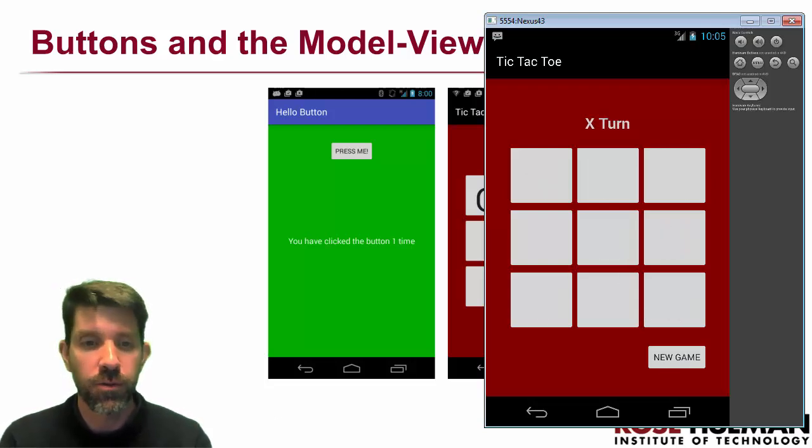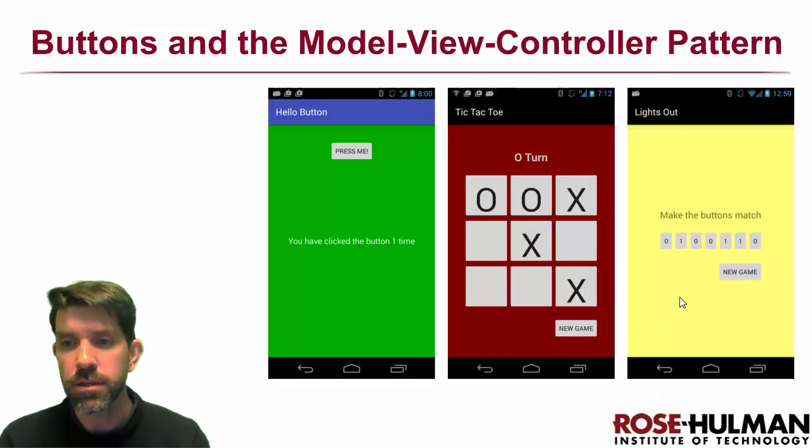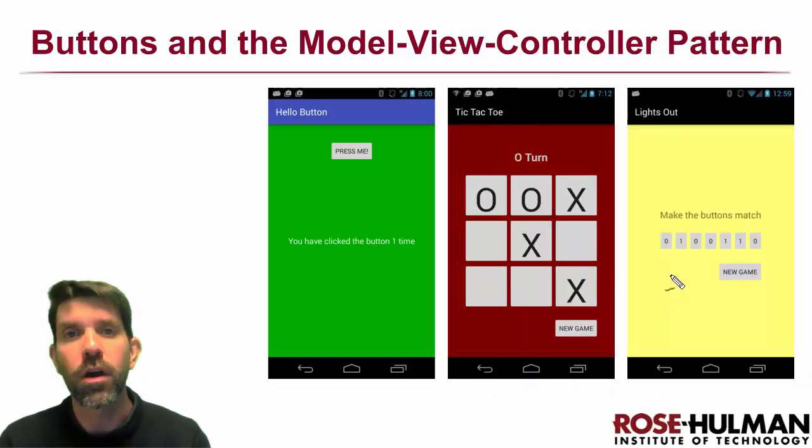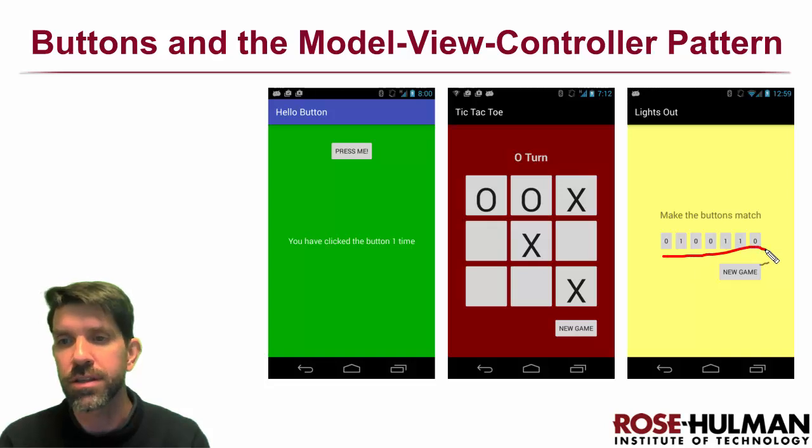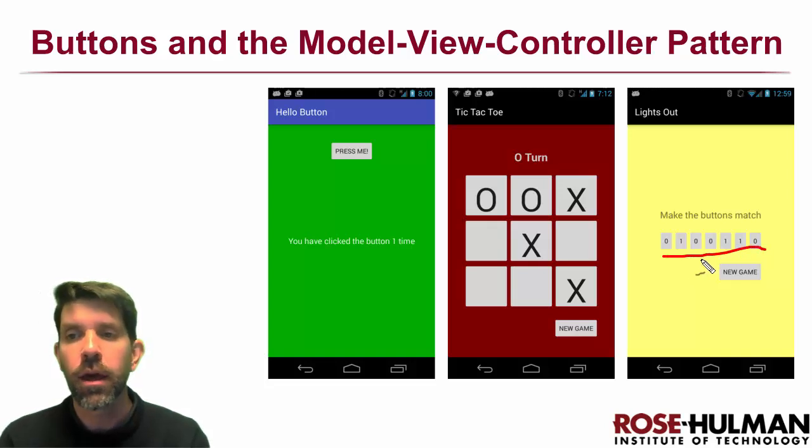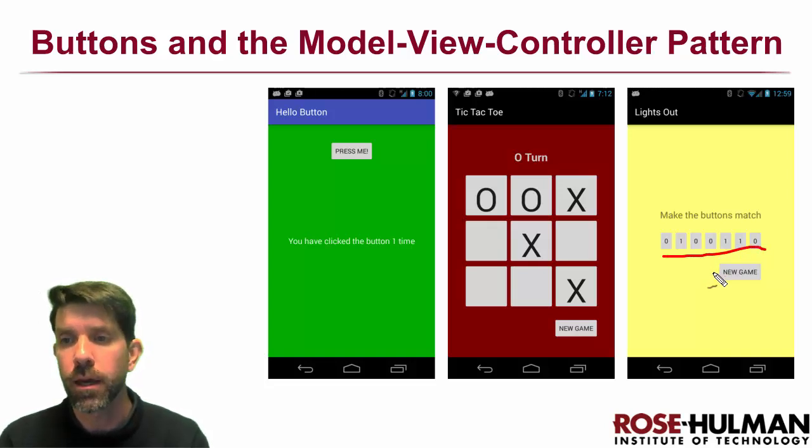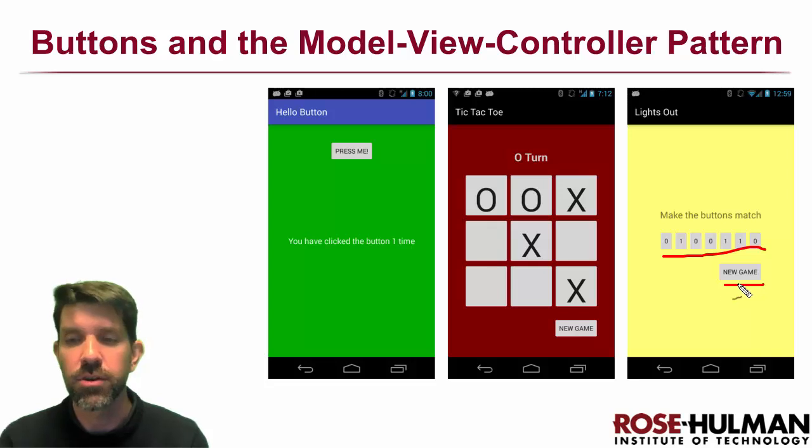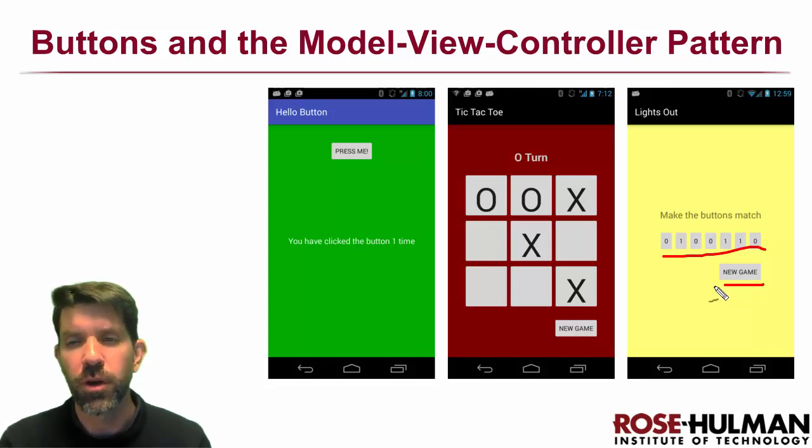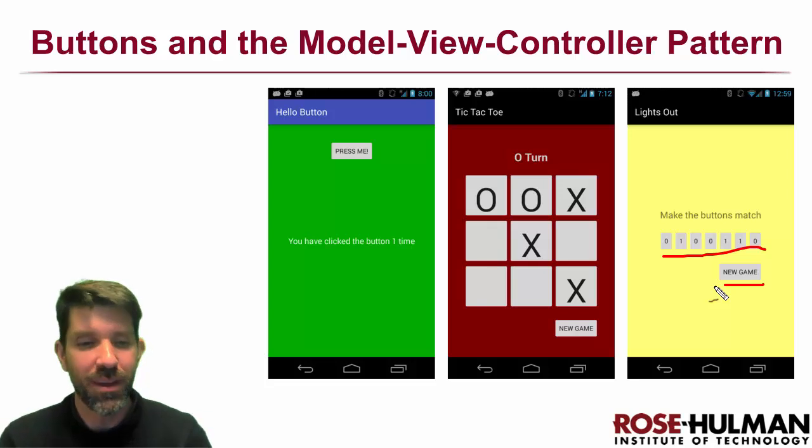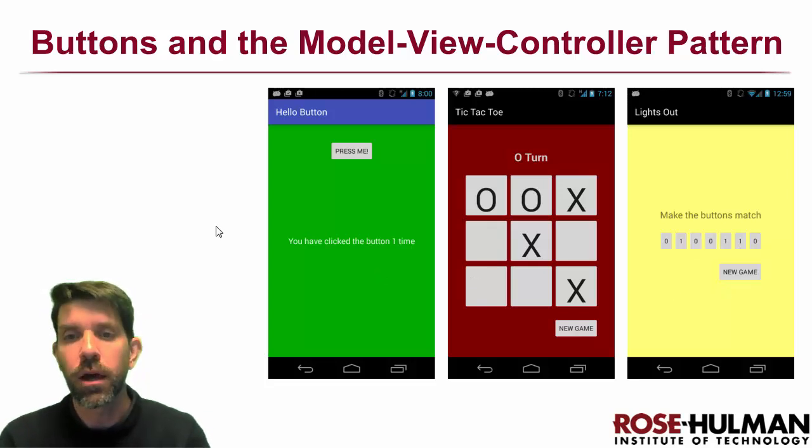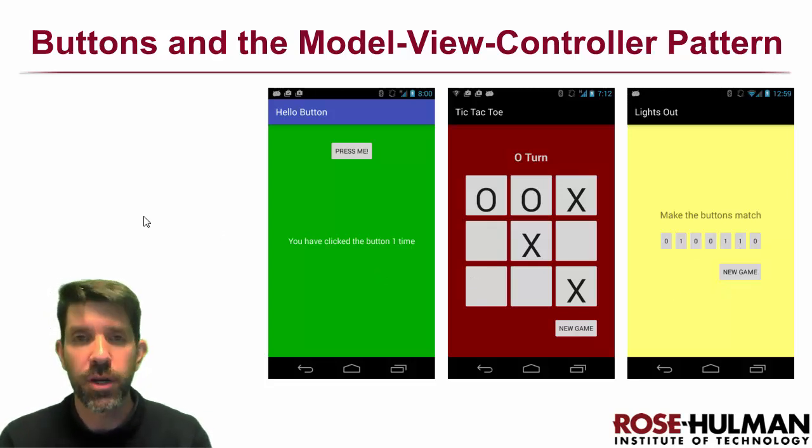All right, so a fun one right there. And then our third one is also kind of neat. This is one called lights out where you try to make all seven buttons match each other. We can reset to have a new game as well. That's one that we'll learn about later because we have a few interesting twists in store for you. So good stuff coming up.